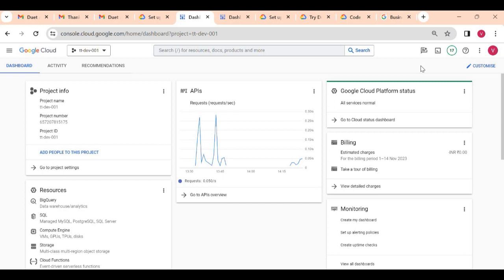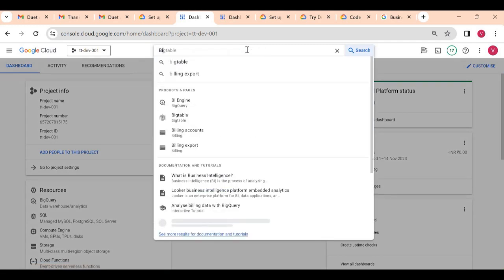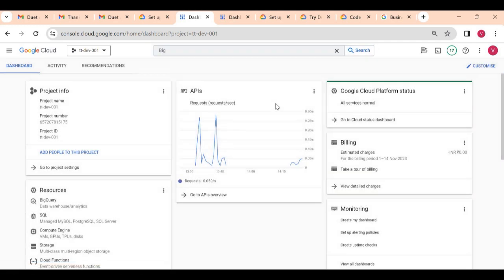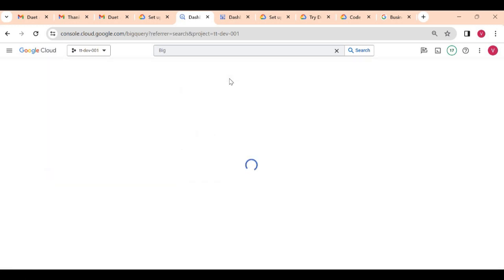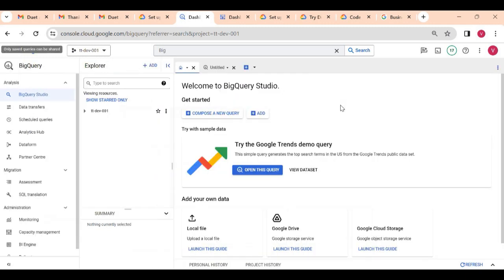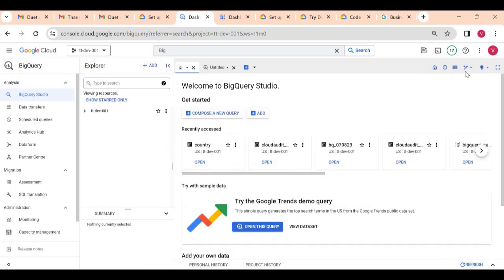A prerequisite to use Duet AI is that you should have Duet AI access enabled on your Google Cloud project. If you see this icon here, that means Duet AI access is enabled for your project. Now I will go to BigQuery, and here I can see the Duet AI option — this is different from the taskbar; in the BigQuery panel itself I can see Duet AI.